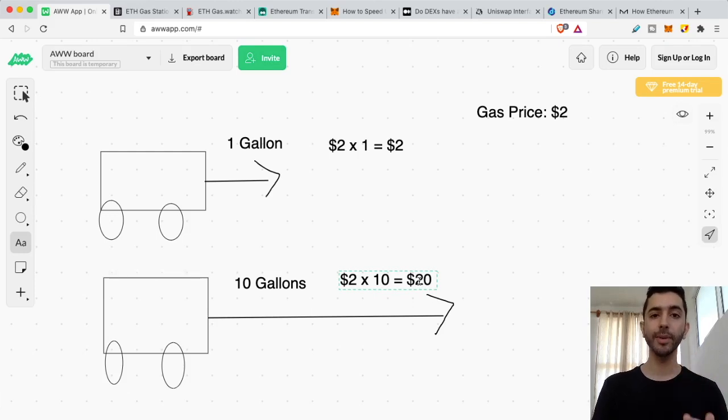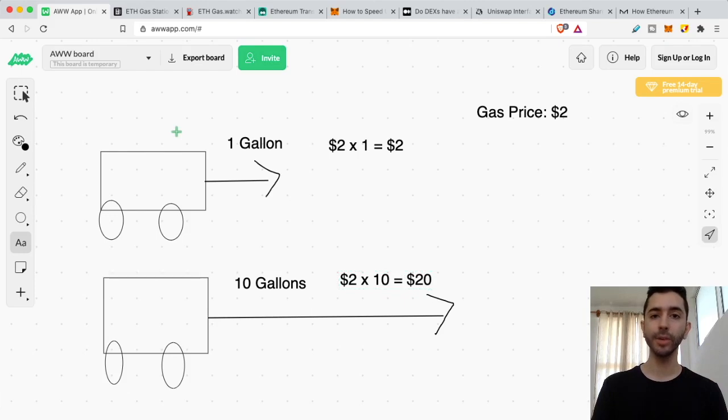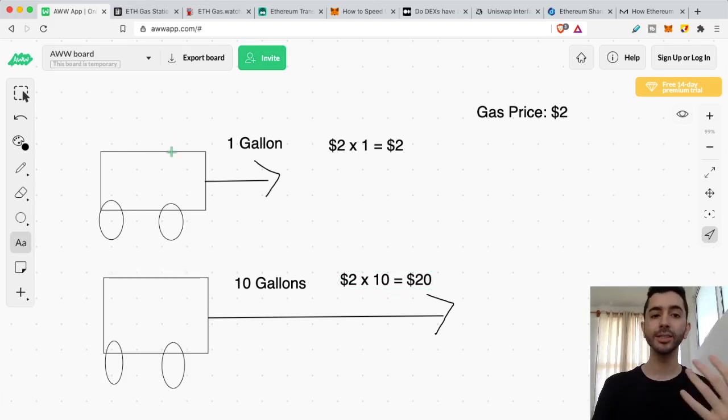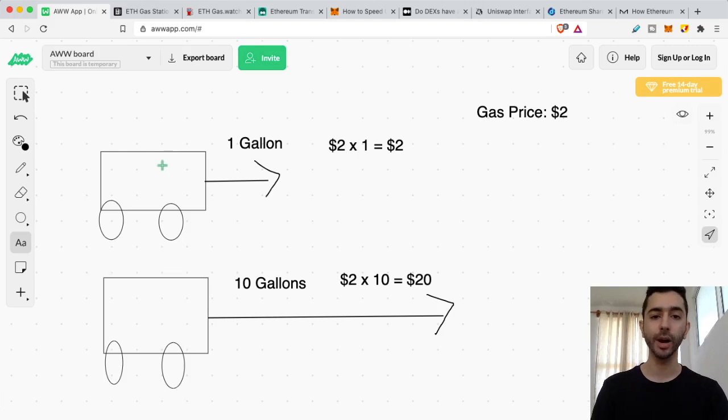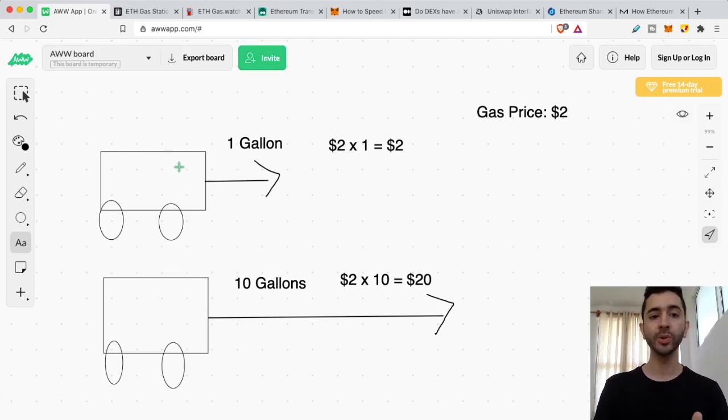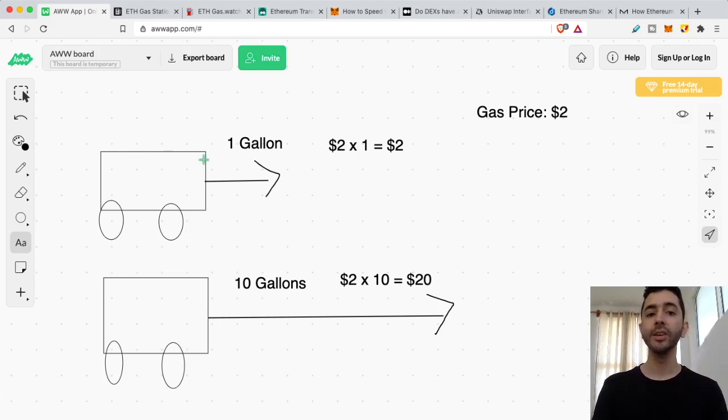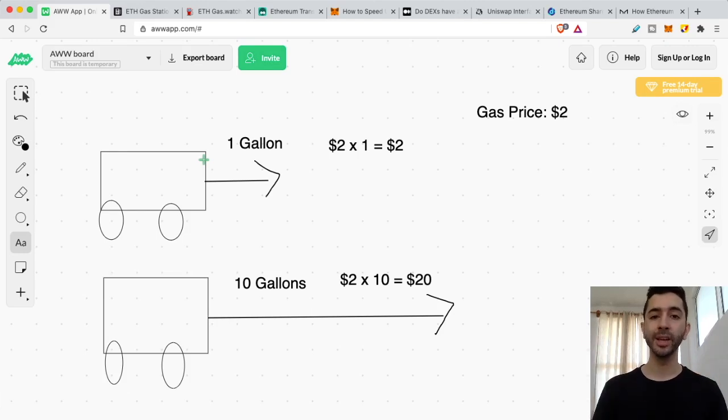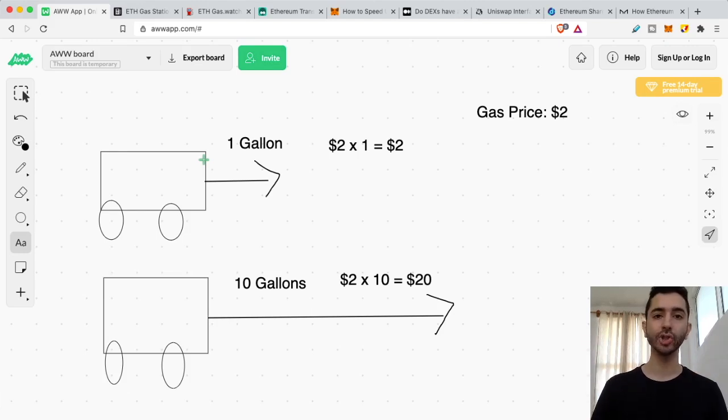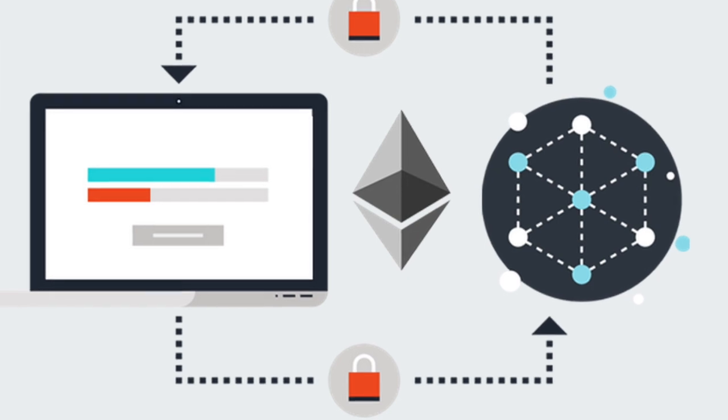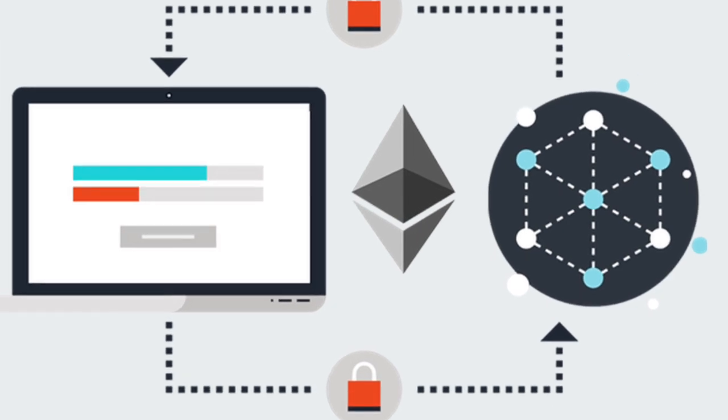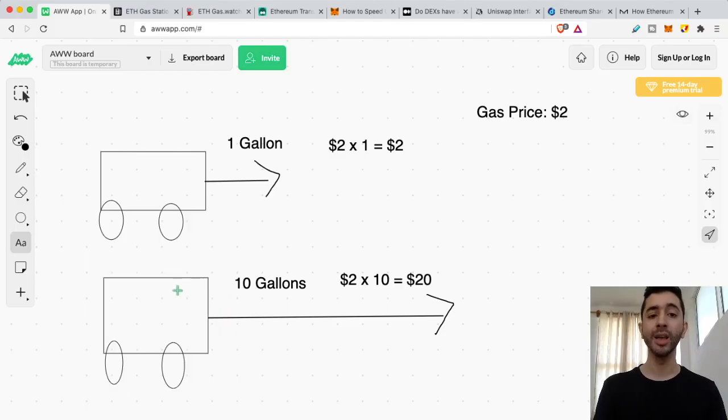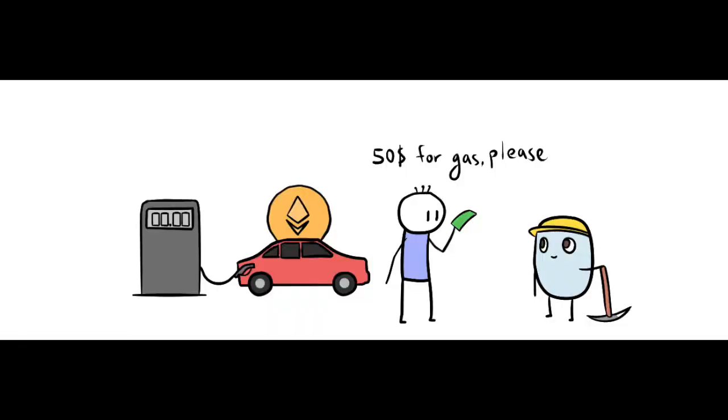Now with Ethereum, it works very similar. With a simple Ethereum transfer, just sending it from one wallet to another, this is equivalent to a car going to the supermarket. An easy, simple trip. So it only needs one gallon. So you find the gas price and it's going to be very cheap. Now when we're talking about these smart contracts, they are much more complex. And these smart contracts are the equivalent of this car that needs 10 gallons to go on a long trip.